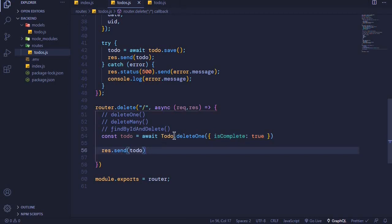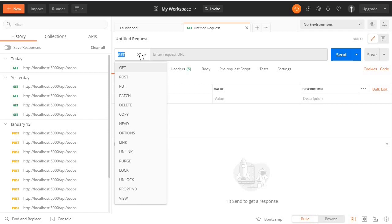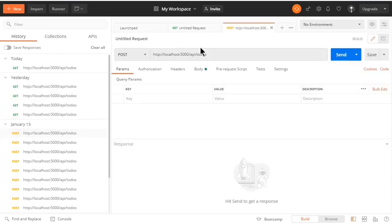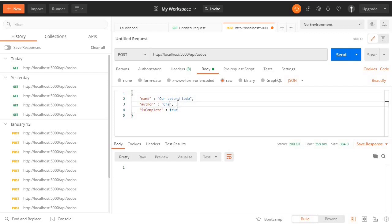Now let's go to Postman, add a new document with isComplete set to true, and test this delete endpoint. I'll come to Postman and perform a POST request — I'll use one from the history. In the body we already have some data; we'll set isComplete to true and change the title to 'Ciao' to differentiate, then perform a POST request.